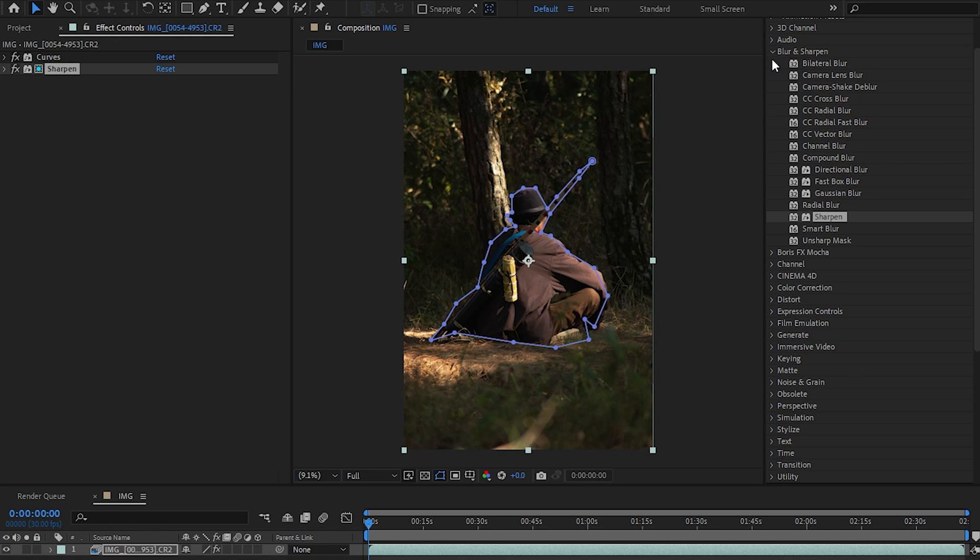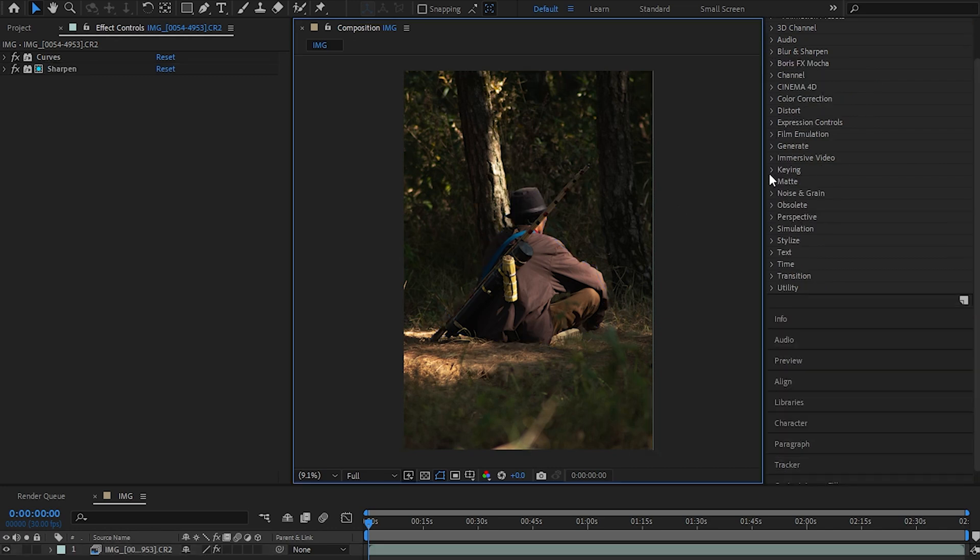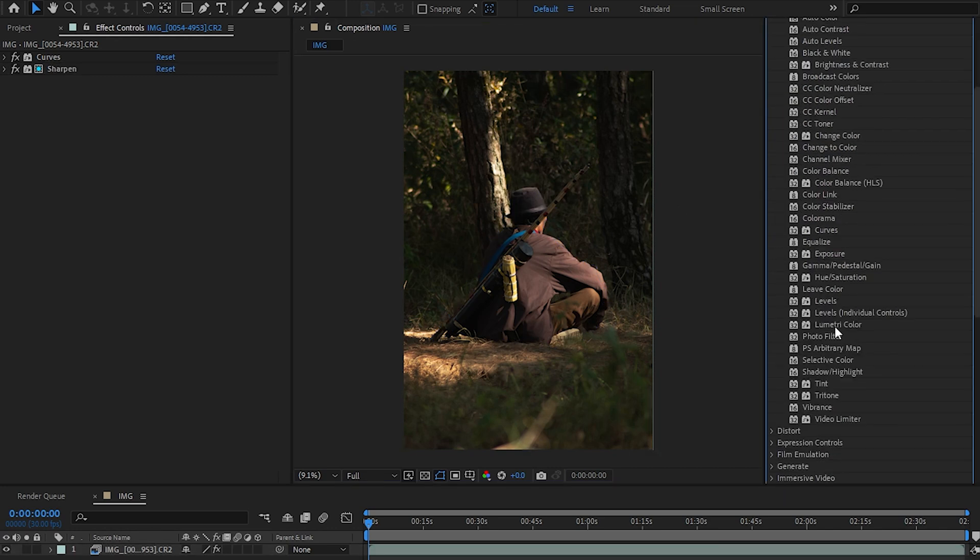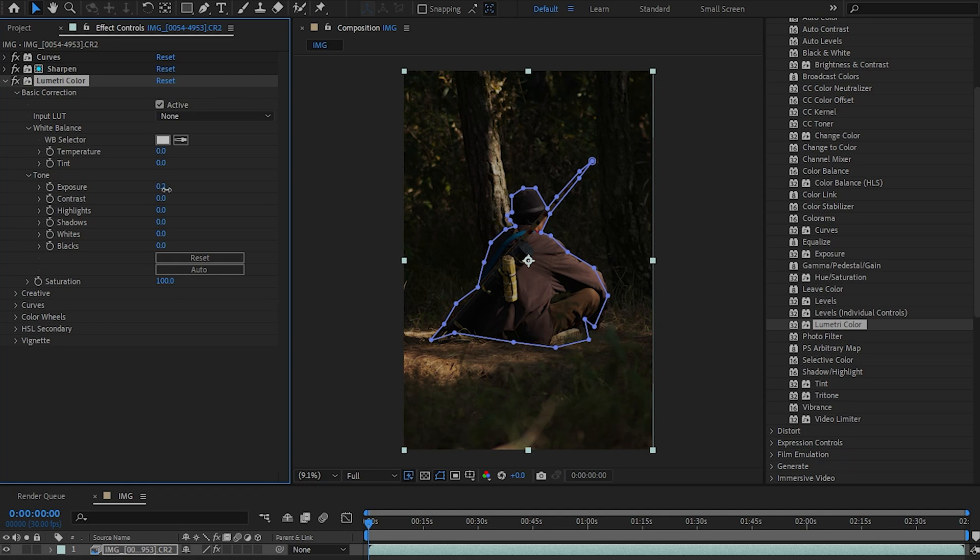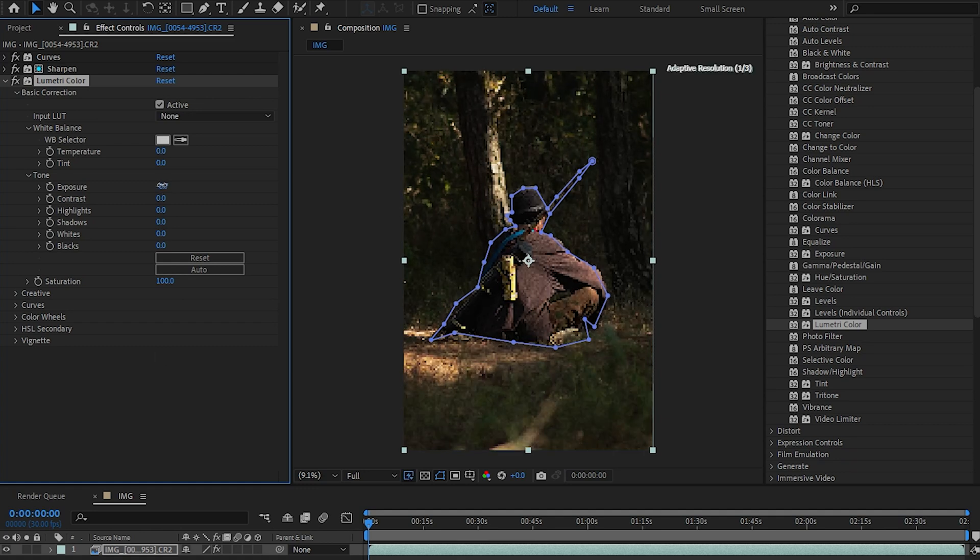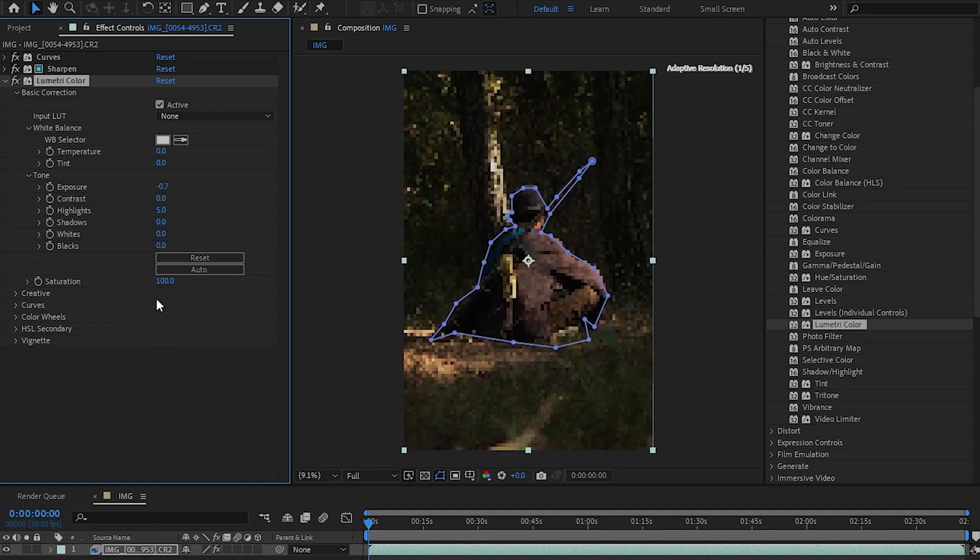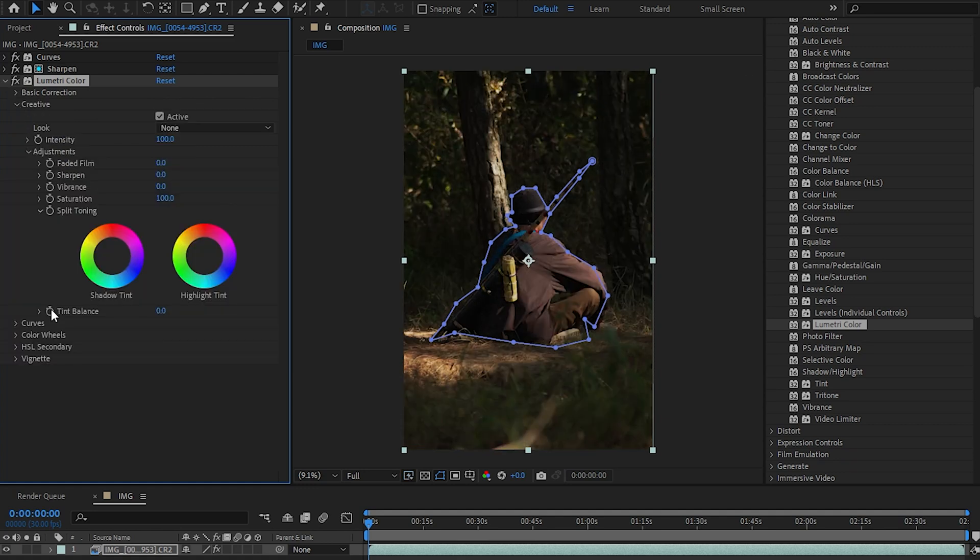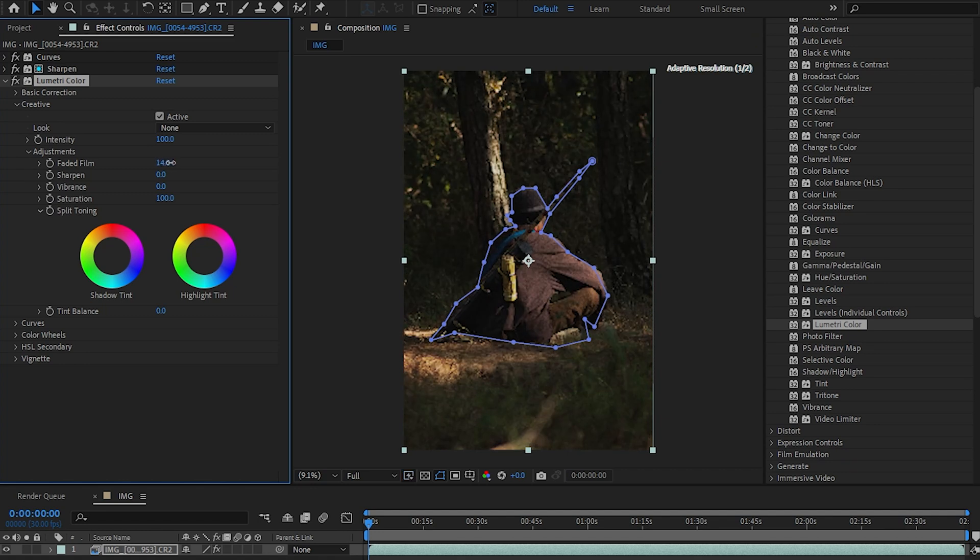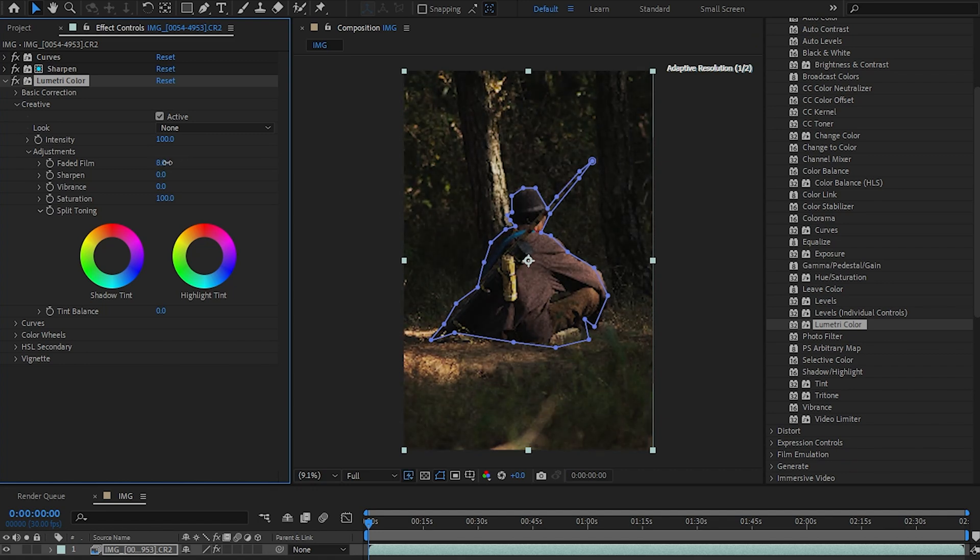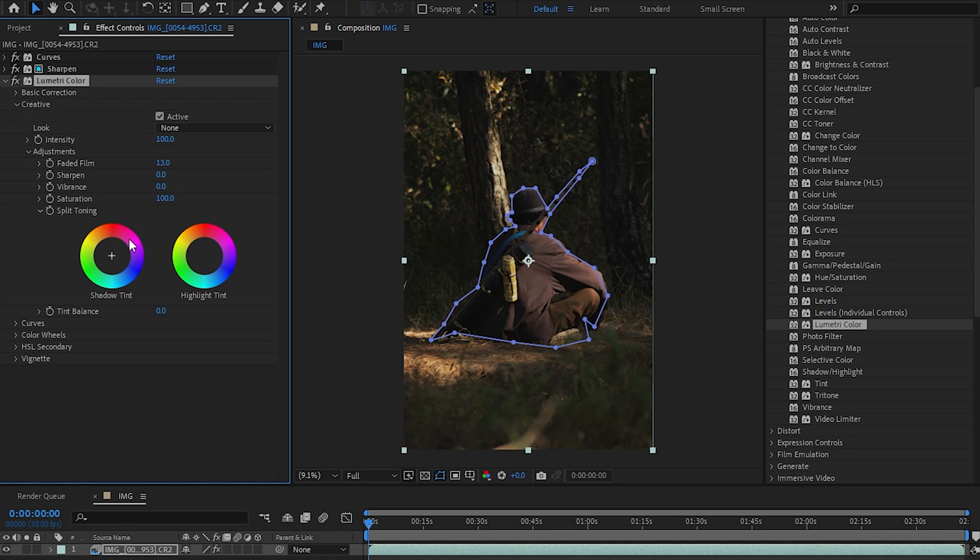Now let's apply the most important effect and that is lumetri color which will allow us to adjust exposure, contrast, color, etc. Then we can jump to the creative tab and maybe play with the faded film slider to give it an old school moody look. Of course the taste will differ from person to person so it's up to you. Now okay that looks pretty good.